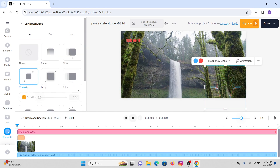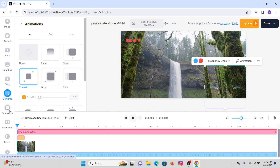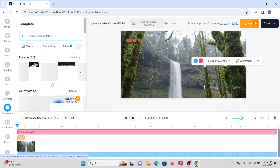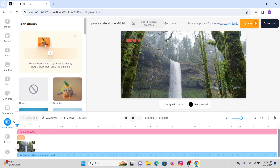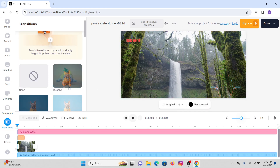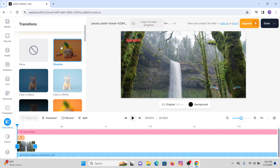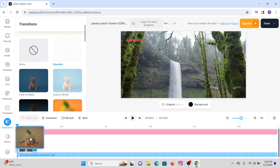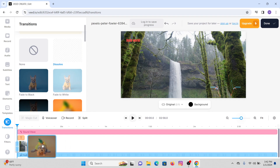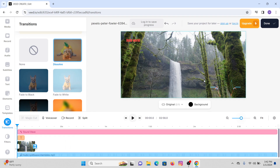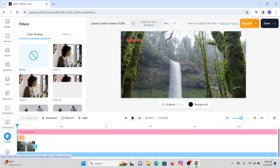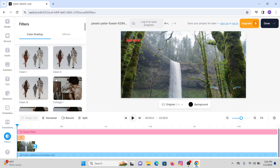There are more effects you can try out. Once you're done with elements, going towards Templates — there are multiple templates that you can try and add to your video. Under Transitions you can apply various kinds of transitions. You can simply drag the transition wherever you want it to be — suppose at the end of the video. Similarly, heading towards Filters — you can apply various kinds of filters to your videos.